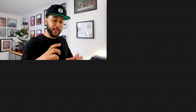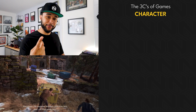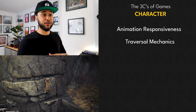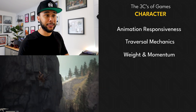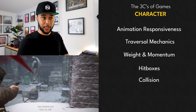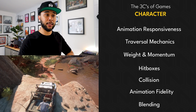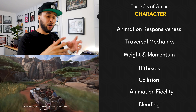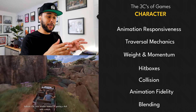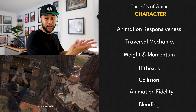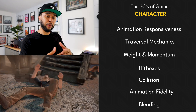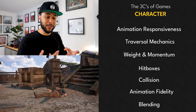The first C, and arguably the most important one, is Character. In Three C's, character means animation responsiveness, traversal mechanics, weight and momentum, hit boxes and collision, and animation fidelity and blending. As an animation department you normally deal with those separately at the beginning of the game, then towards the end you make sure they play well with camera and controls, that they feel responsive and good.